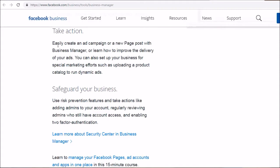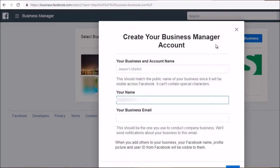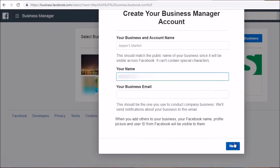Back in the day when business manager was non-existent, you would have to literally give people your own personal Facebook account, so this is a great way to bypass that for security. What I recommend you do is go ahead and create an account at business.facebook.com — you'll see a blue button that says 'Create Business.' Simply put the name of your business or account name, your name, your business email, and click Next. Once you do that, you have created your business and then you can log in.